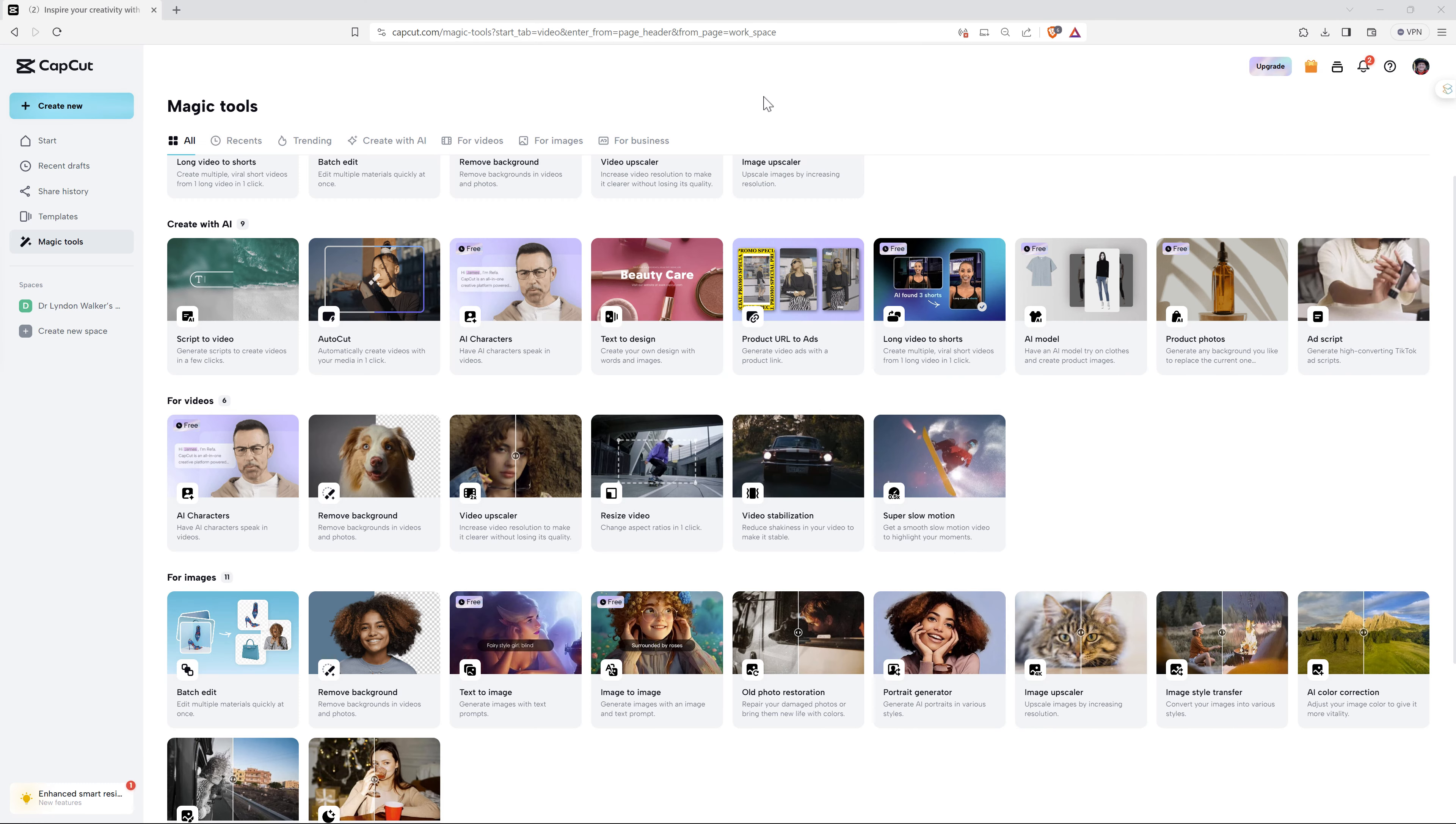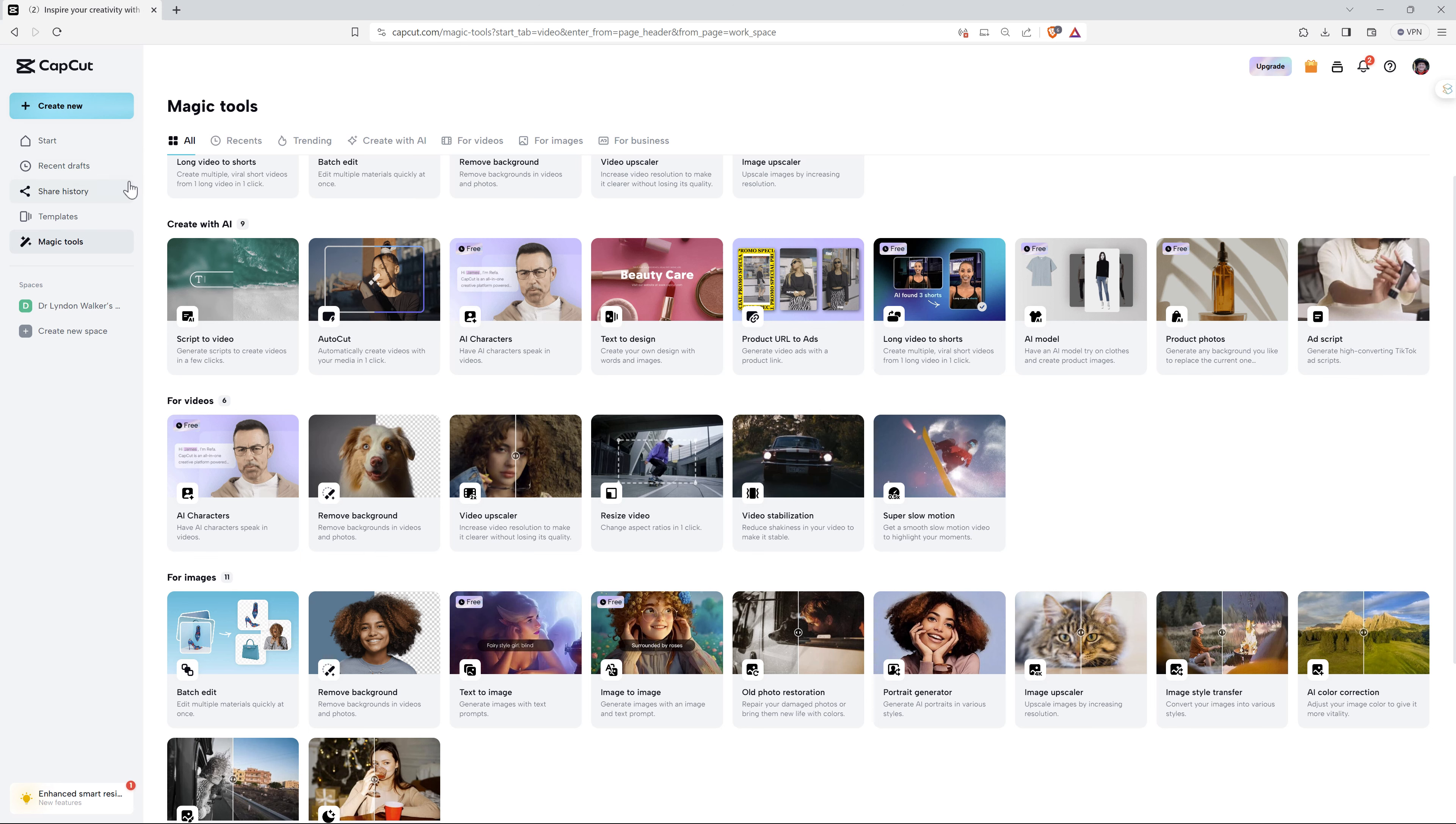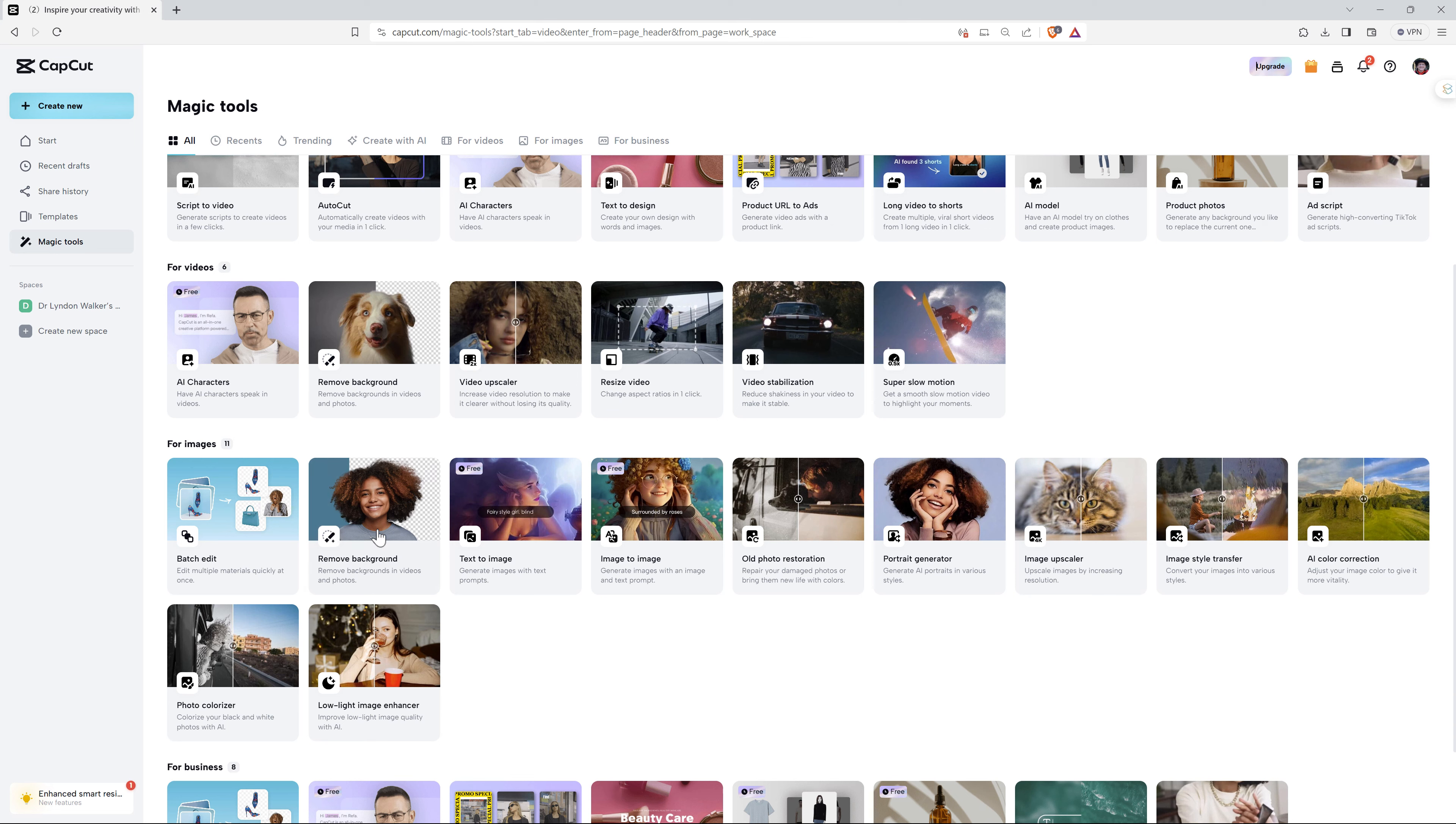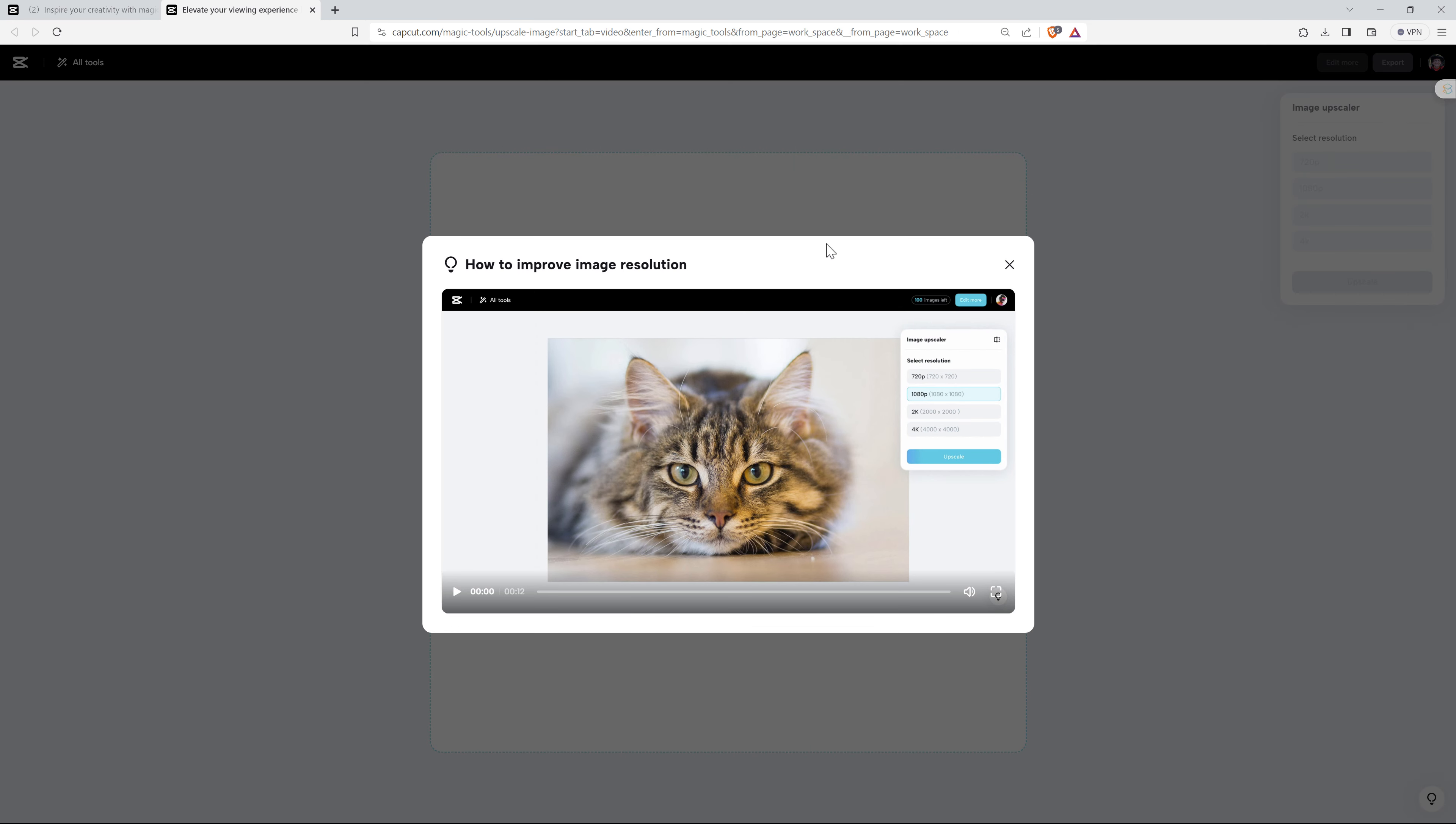Next up, we will have a look at upscaling images. So again, we can come to Create New and go to Custom Image, or we can come down through the tools and down in the images, we can find the one that says Image Upscaler here with the picture of the cat. So we'll click on that, it opens up the editor.